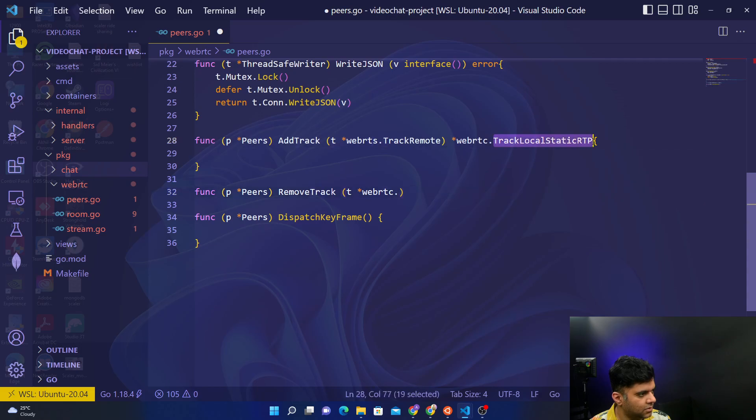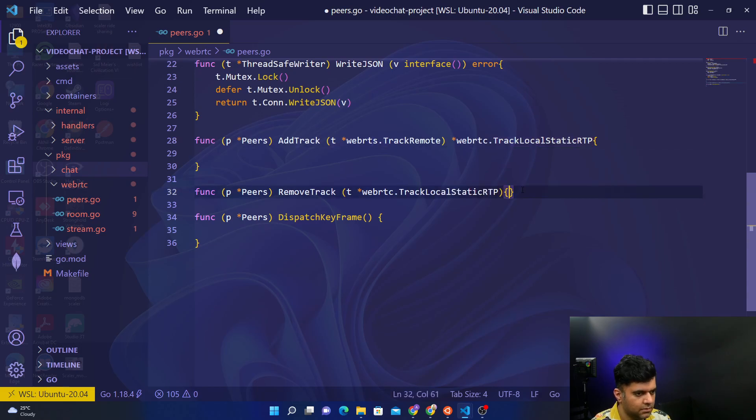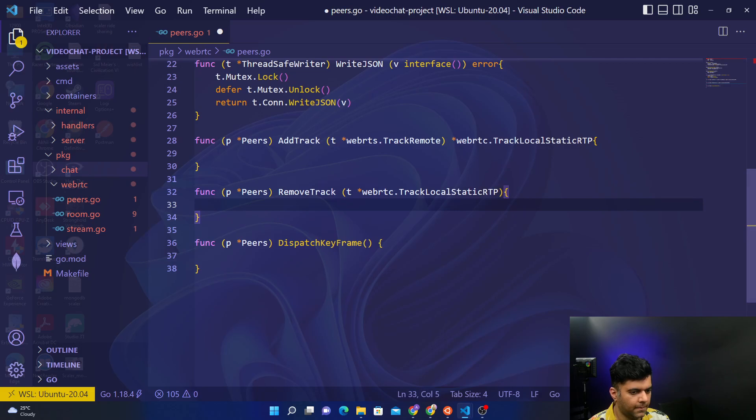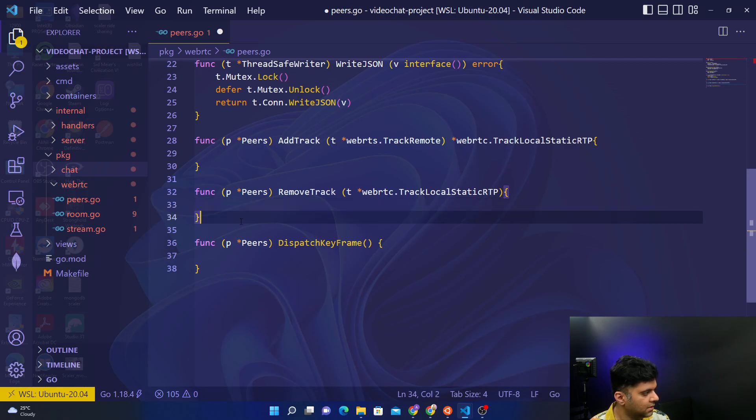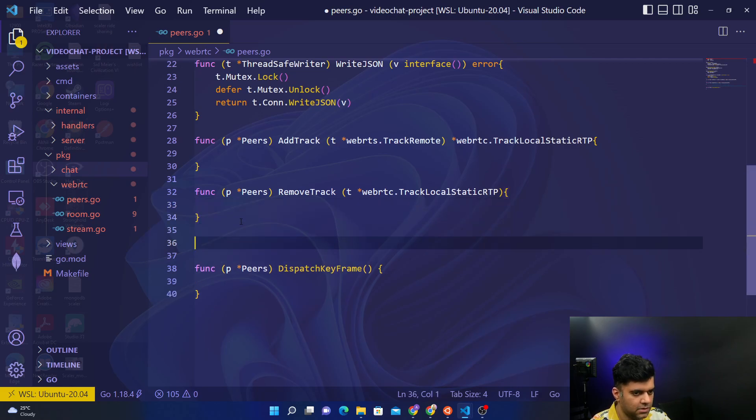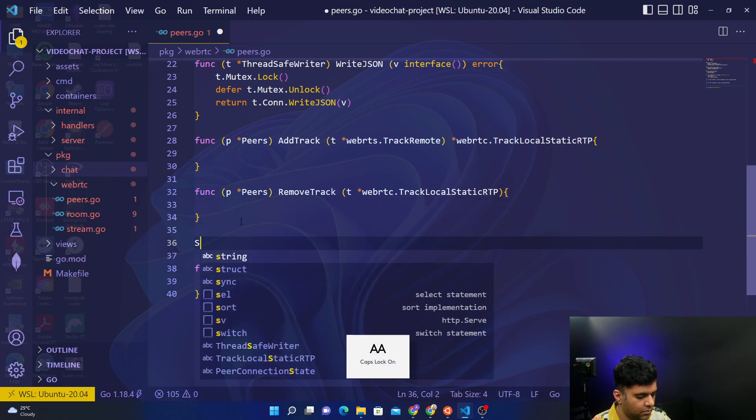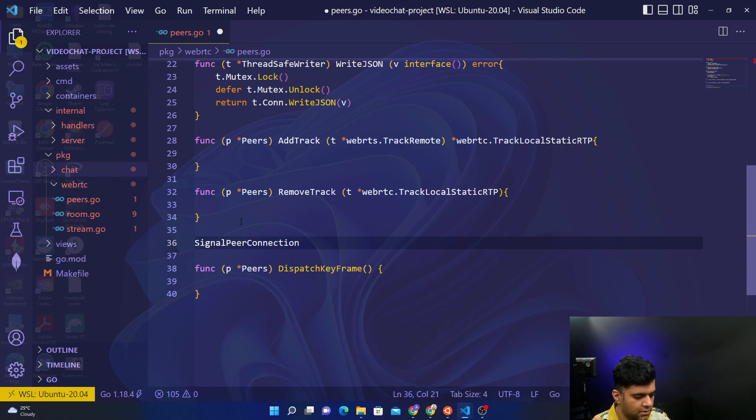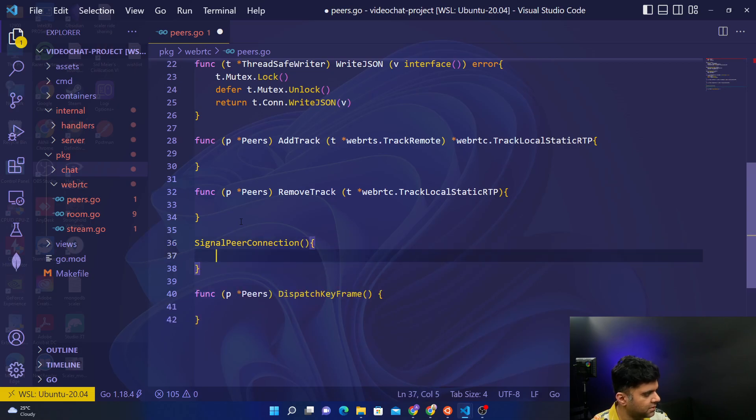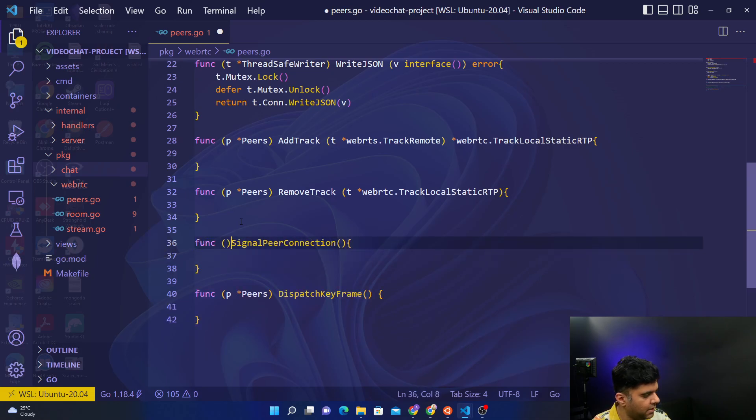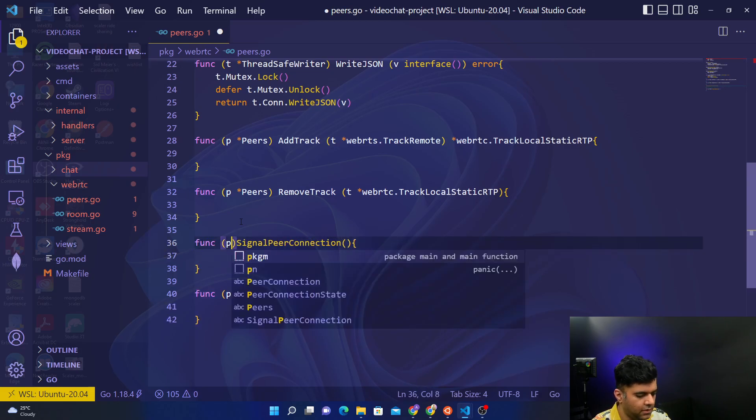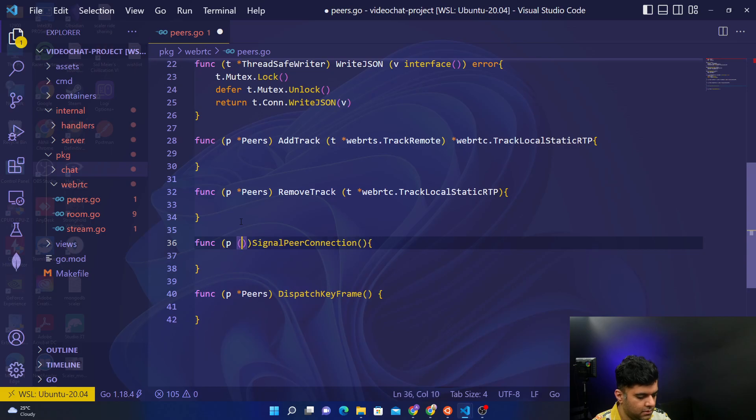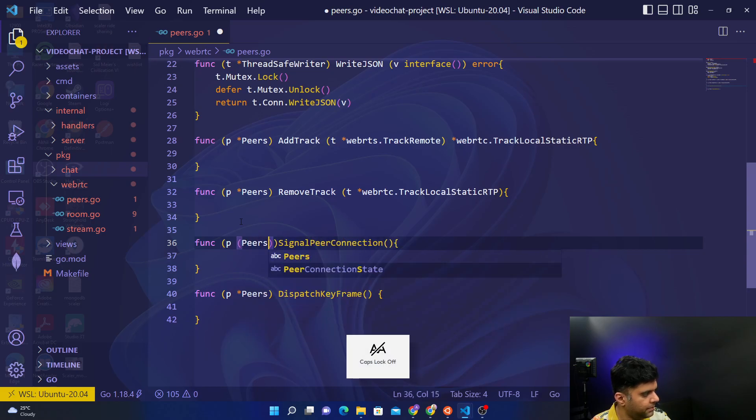Then there is one more function that I need which is going to be a very important function for us, which is going to help us to signal to our peers for peer connections. So it's signal peer connection, that's the name of the function. It's again a method for peers.